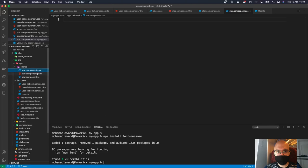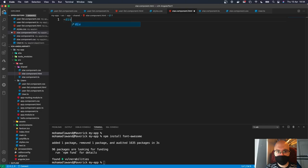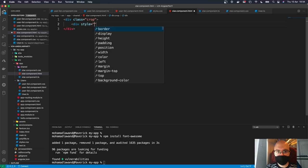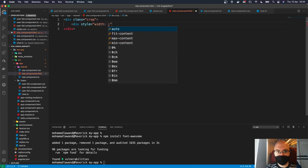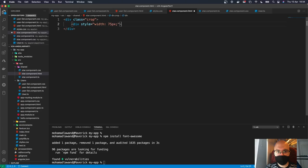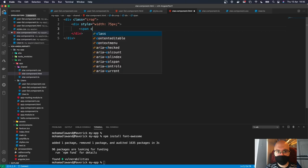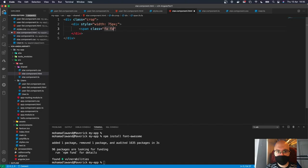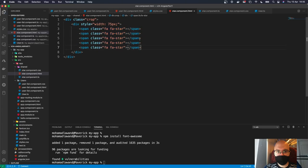First, we create the template. We'll use Bootstrap classes, creating a div with class 'crop', then inside it another div with a style width of 75 pixels. Inside that div we'll have spans with the Font Awesome classes: 'fa fa-star'. We add five star spans — one through five.